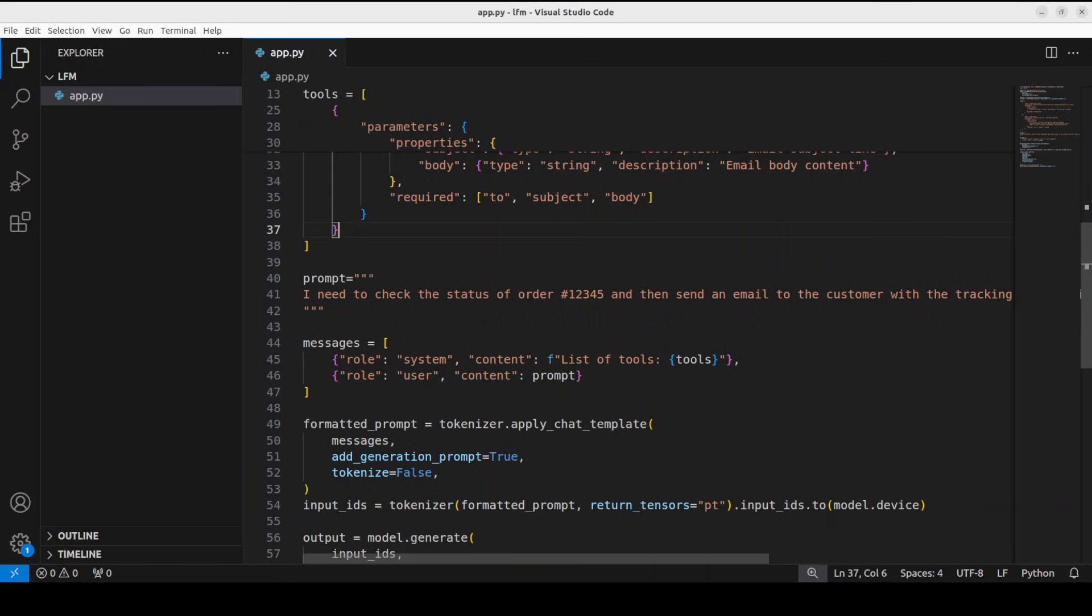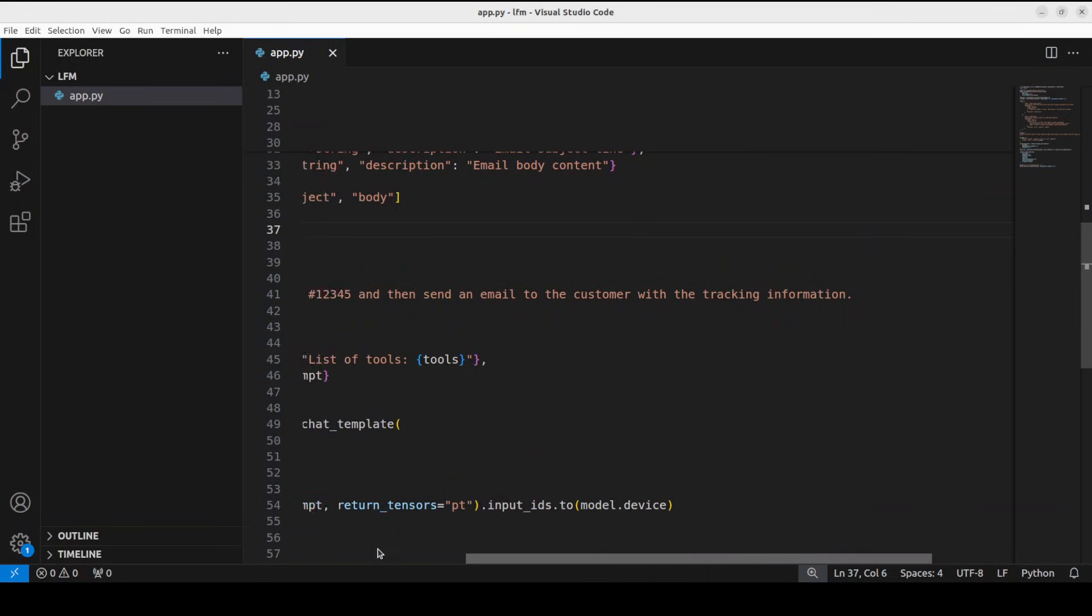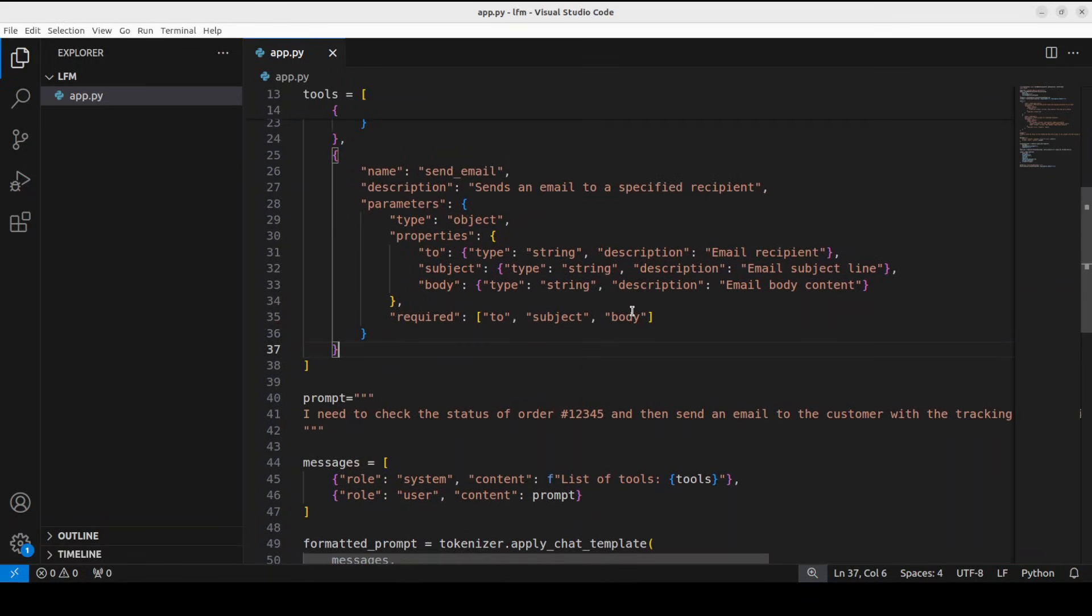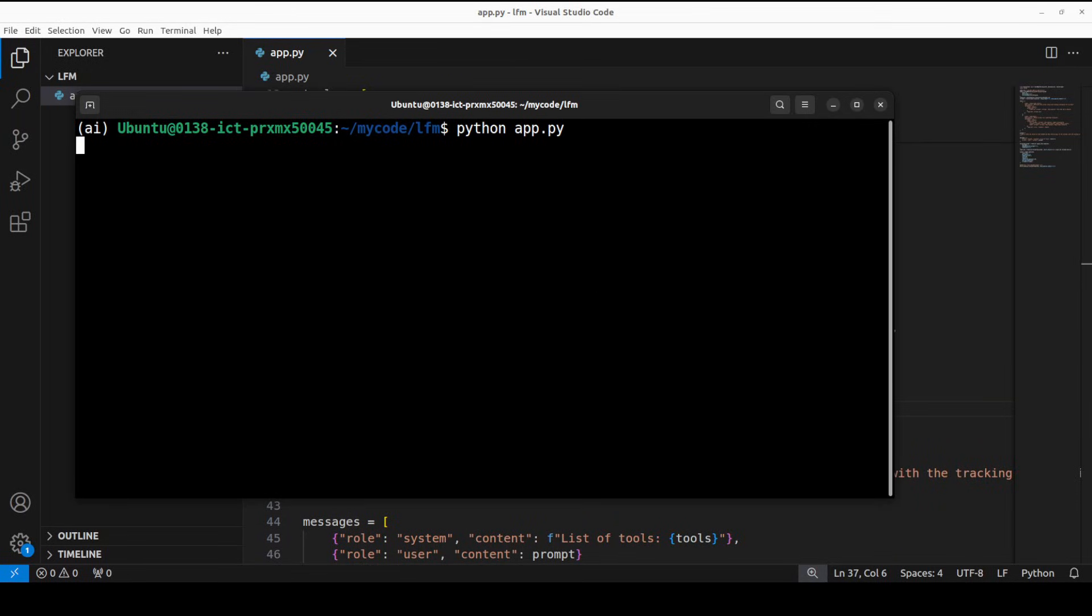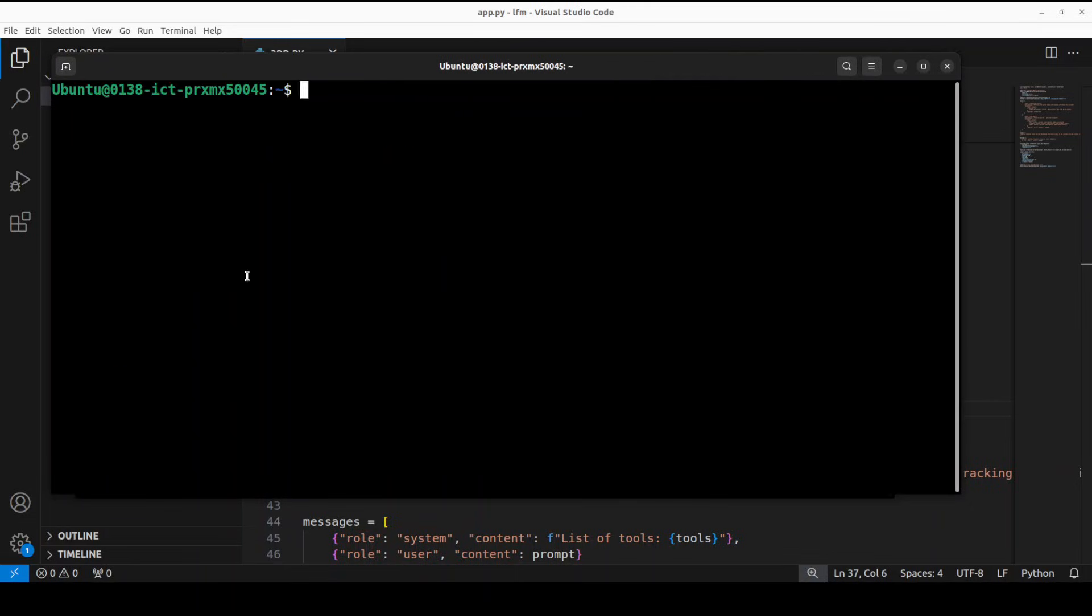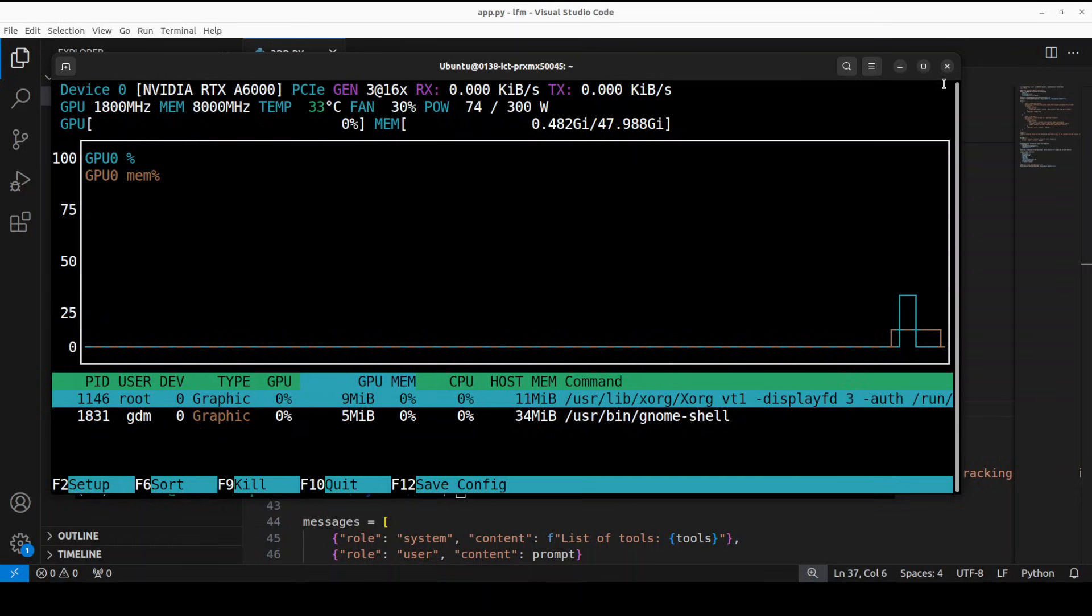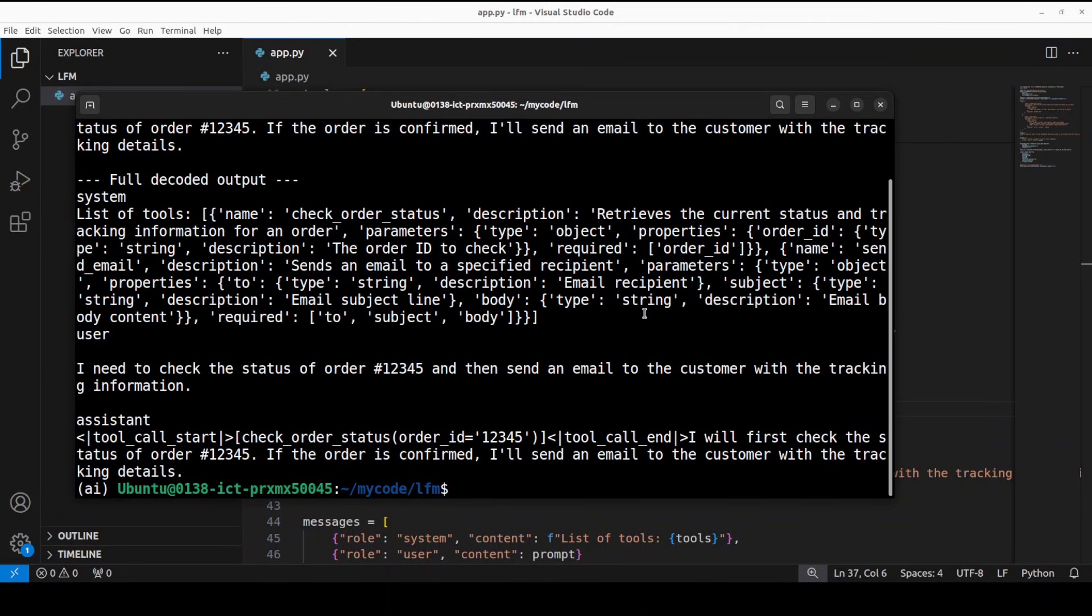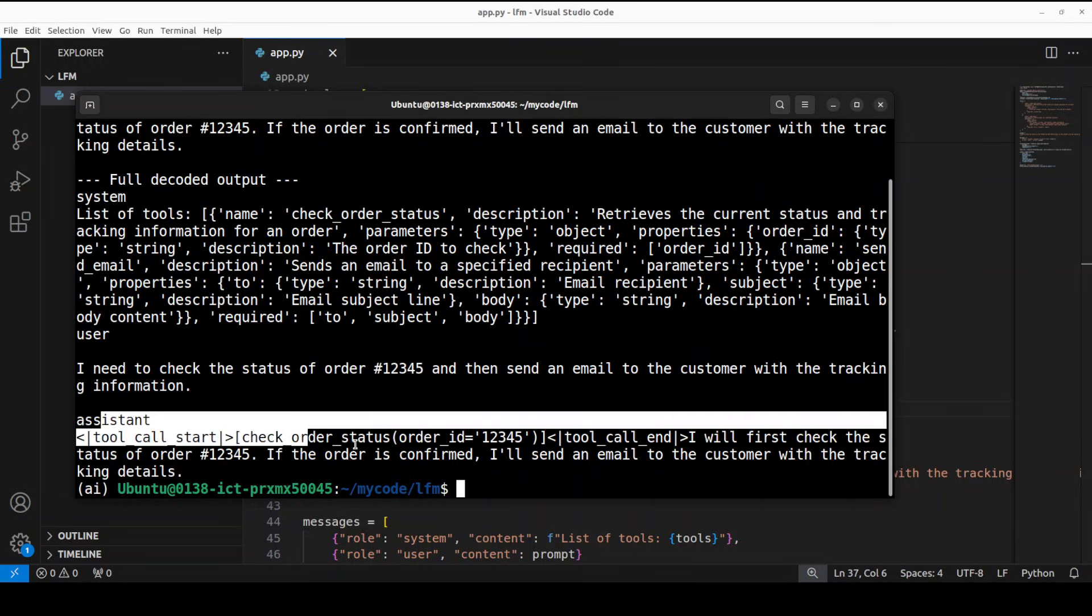The natural language prompt is that I need to check the status of this order then send an email to the customer with the tracking information. Let's see if it's able to detect and select these tools or not. I'm just going to run this, and while it runs let me also show you the VRAM consumption. It is very lightweight - you can see 2.5GB of VRAM. You can easily run it on any modern CPU.